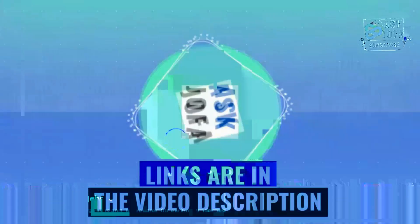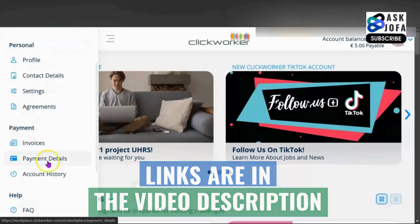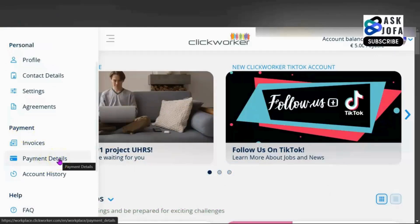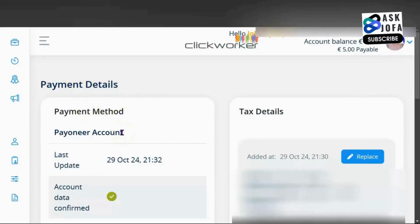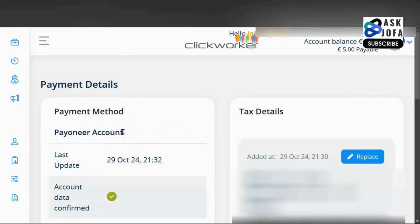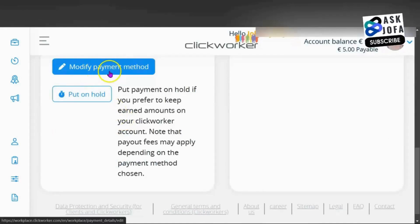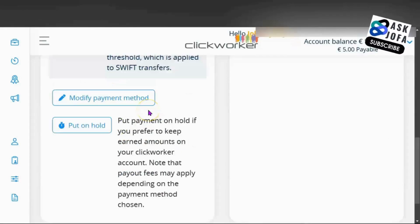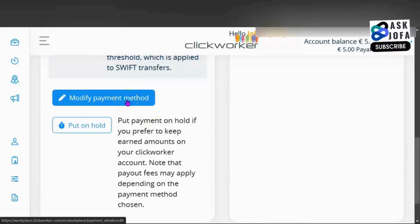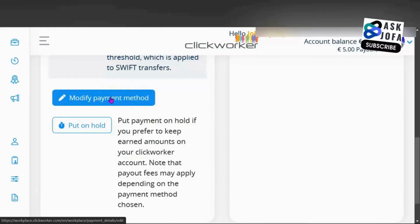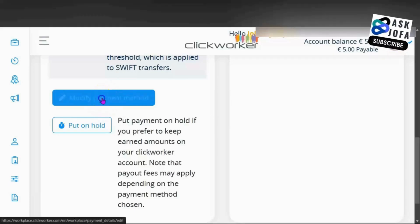This is my Clickwalker on desktop. You come to this menu, scroll down, and under payment you will see Payment Details. Click Payment Details — you can see I already set up Payoneer as my payment method. Scroll down to find Modify Payment Method and click it. We are adding Clickwalker e-wallet or changing your existing payment method.